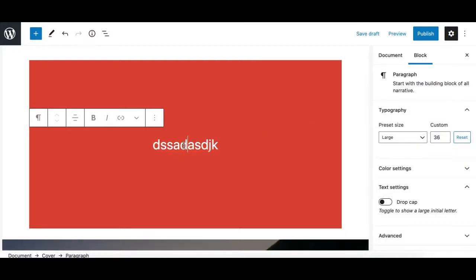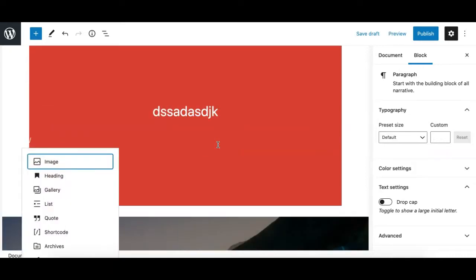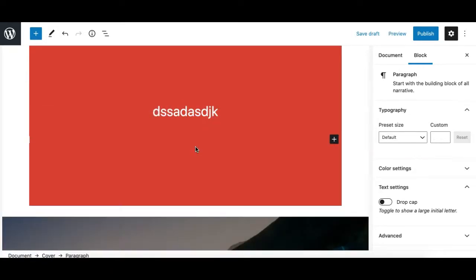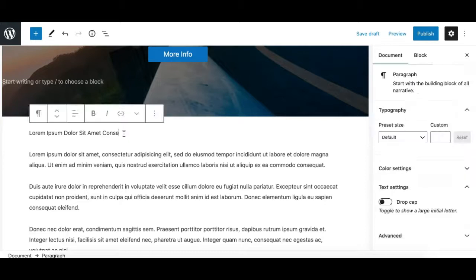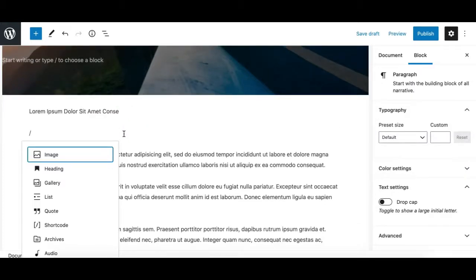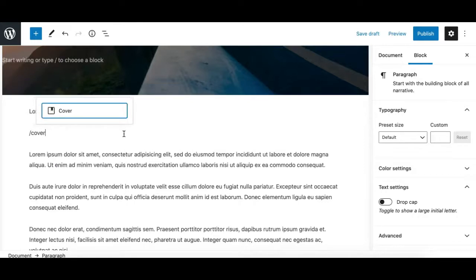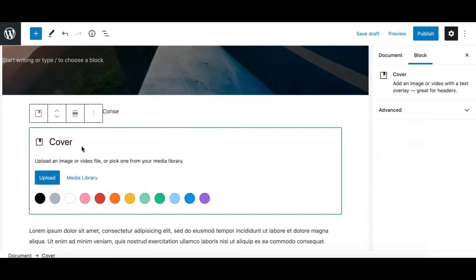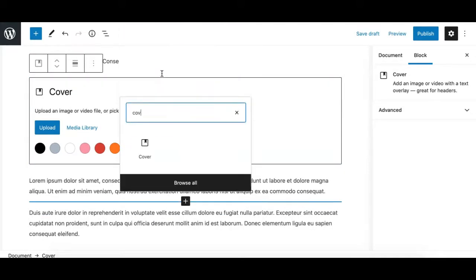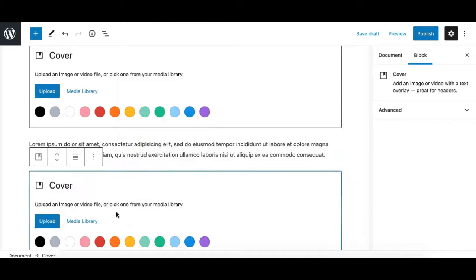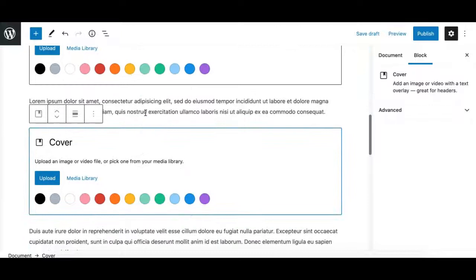By default, it adds a paragraph block inside the Cover block, but you can add any other block in it. Another way to create a Cover block is by typing a forward slash in an empty paragraph and typing 'cover', just like any other block, and clicking on it — it gives you the same options. You can also click on the mini inserter that appears below any block, search for the Cover block, and insert it from there.